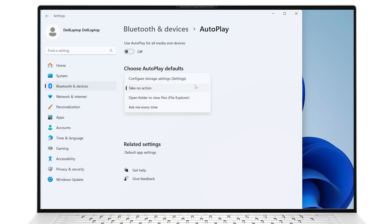Use Take No Action to instruct Windows to stand still. Use Open Folder to View Files to open a window with the contents of the USB stick. And use Ask Me Every Time to see the notification window appear every time.